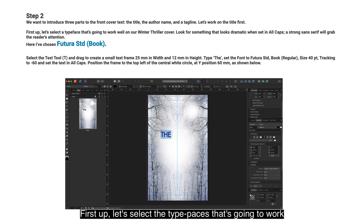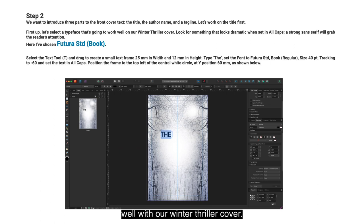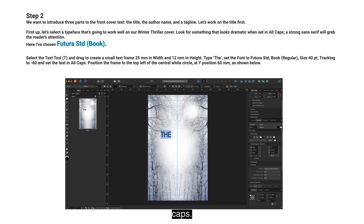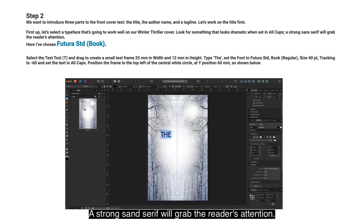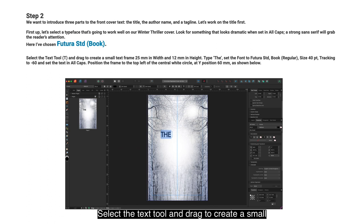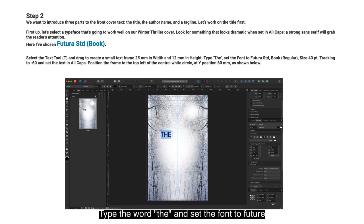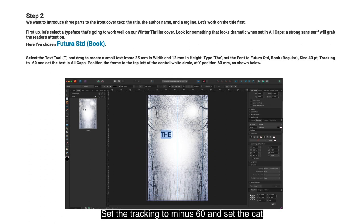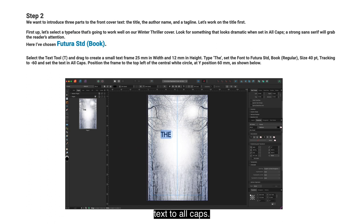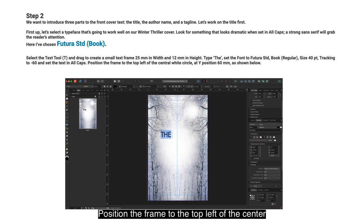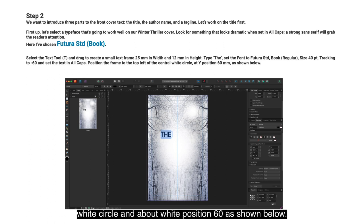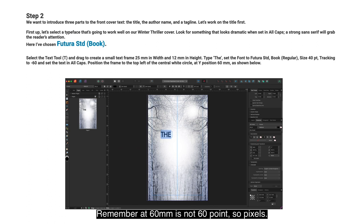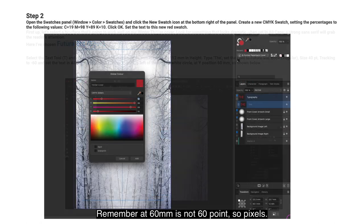First up, let's select a typeface that works well with our winter thriller cover. Look for something that looks dramatic when set in all caps — a strong sans serif will grab the reader's attention. Here I've chosen Futura Standard Book. Select the Text tool and drag to create a text frame 25mm in width and 12mm in height. Type the word 'the' and set the font to Futura Standard Book Regular, size 40pt. Set the tracking to minus 60 and set the text to all caps. Position the frame to the top left of the center white circle at about Y position 60mm.